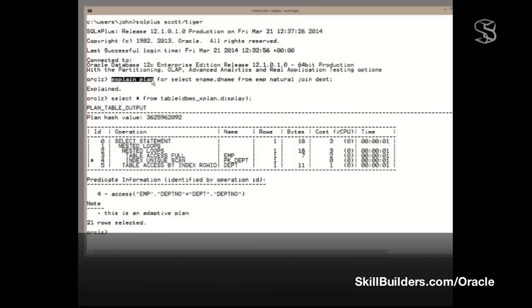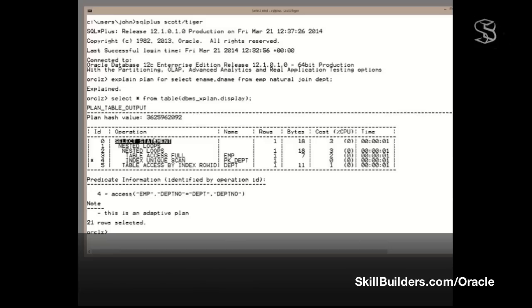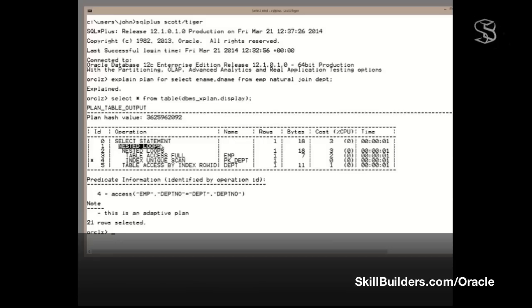Remember, explain plan is a hard parse, but doesn't do anything else. The plan that it's come out with is this. How do we read a plan? Start at the top. Every one operation may or may not have child operations. A child operation is beneath and indented. So this tells me that the select statement, operation ID 0, has one child operation, this nested loop, ID number 1. The nested loop has two child operations. How do I know that? Because there are two operations beneath it at the same level of indentation.